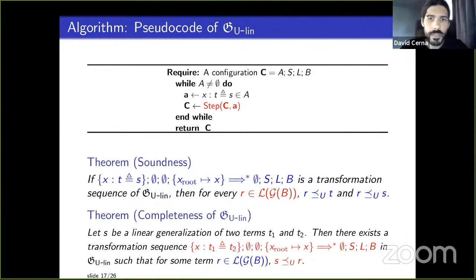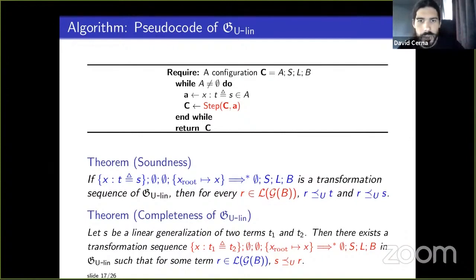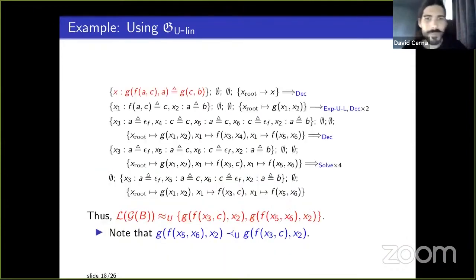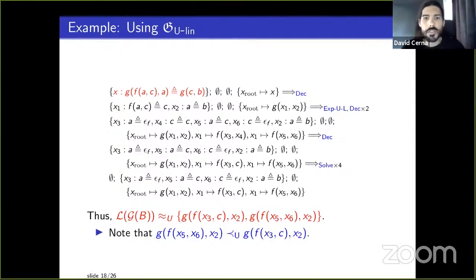Here's the example run on g(f(a,c),a) vs g(c,b) from before — rules applied in strategy order — giving this grammar language with two separate solutions. One of them is less general than the other, confirming it as the least general generalizer.